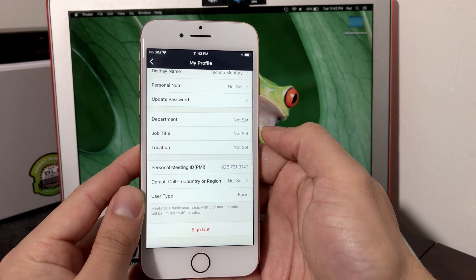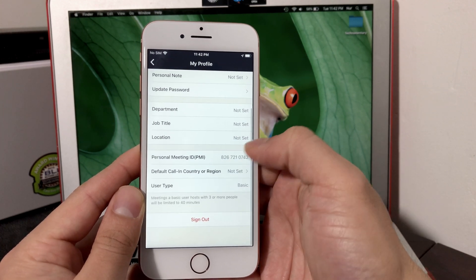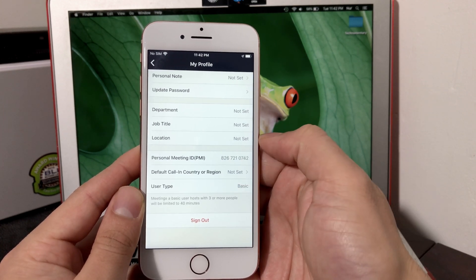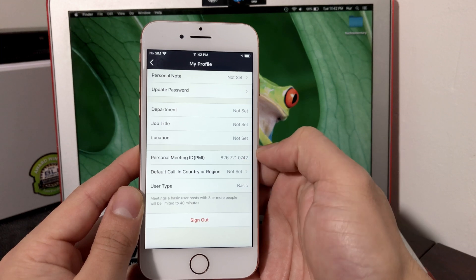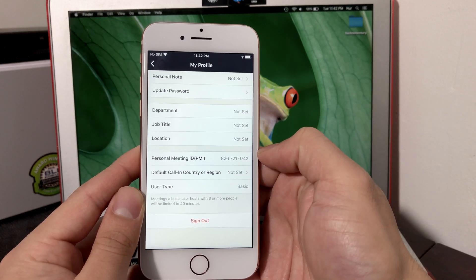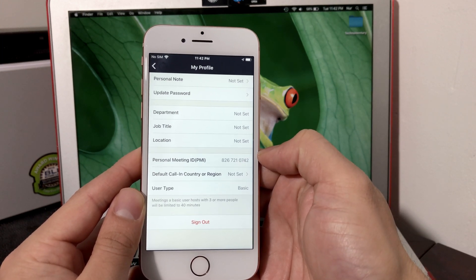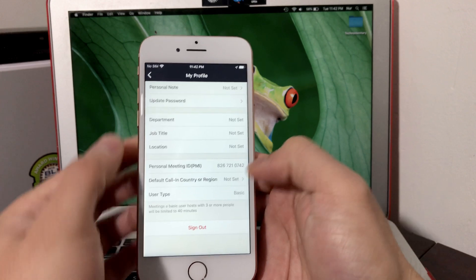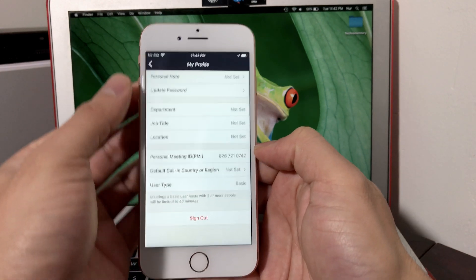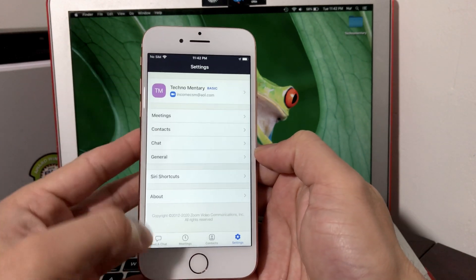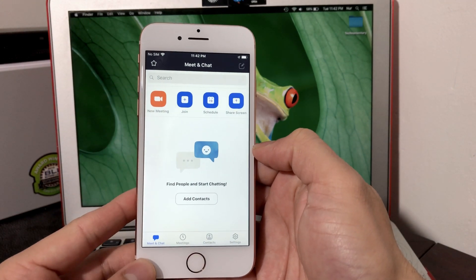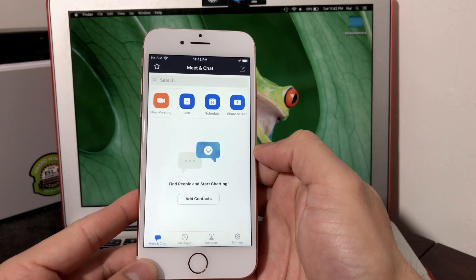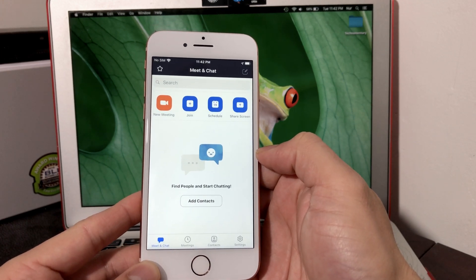As you see, your Personal Meeting ID, this is the ID that whenever you host a meeting, you would give to someone. Then there's also the sign out button. Let's go back again to the main screen, which is this one. To host the meeting, there's a couple ways to do that.